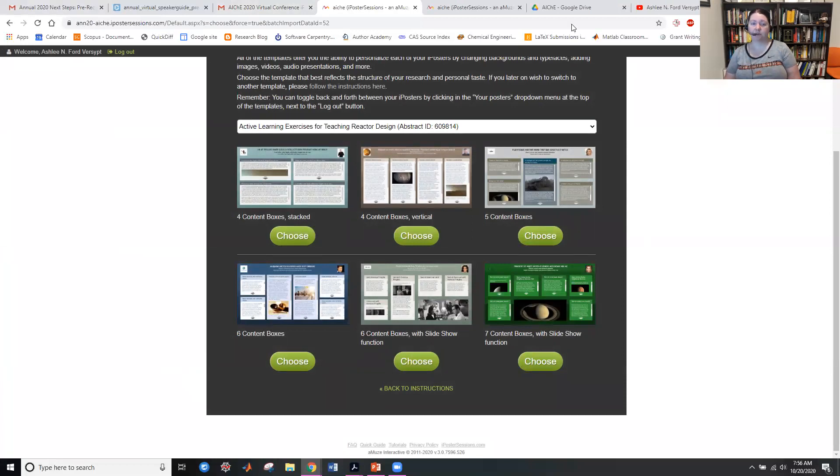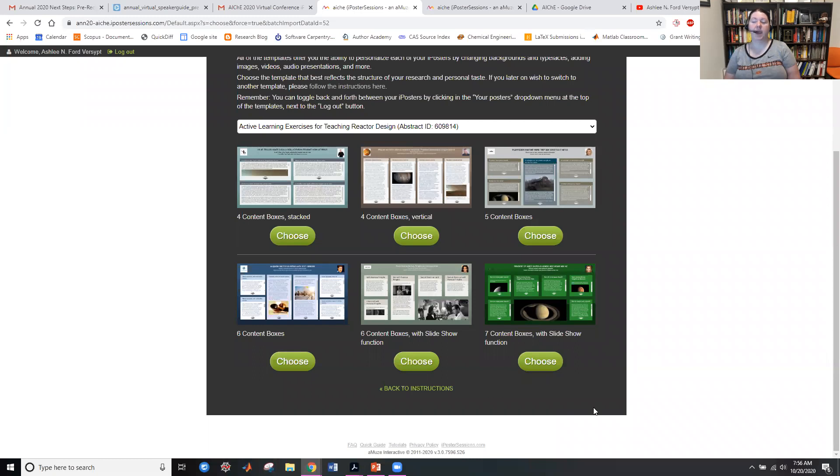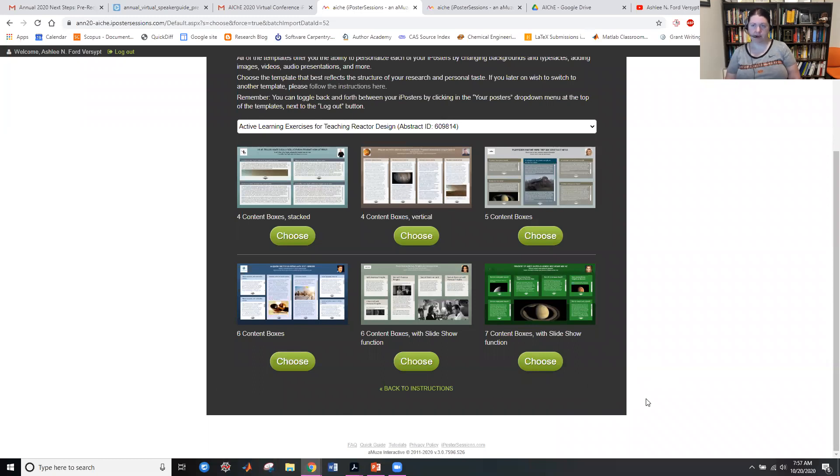And my first reaction was, I'm not doing a poster. I'm doing an oral presentation. Why is it showing me posters? And that was a bit of a freak out moment. But you can choose any of these and think about them as being boxes on a web page rather than a poster.